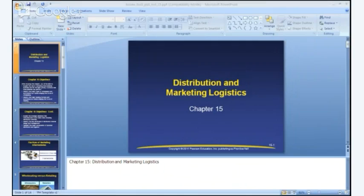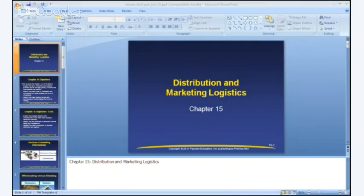Moving to channel design, there are five key attributes to consider. Channel length — how many intermediaries are there? Market coverage — which can be geographic or based on demographics. Cost of distribution. Channel conflict, which I'll come back to in a moment. And lastly, organizational control. Having many intermediaries makes it harder for the original manufacturer to maintain control over the end product.